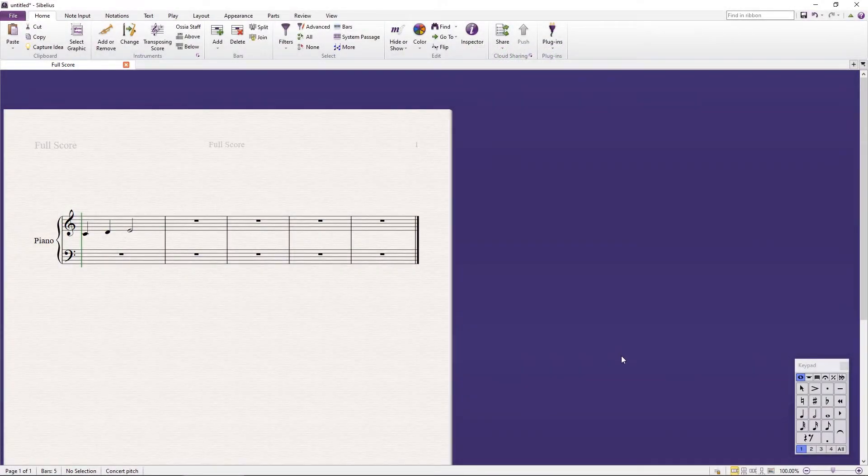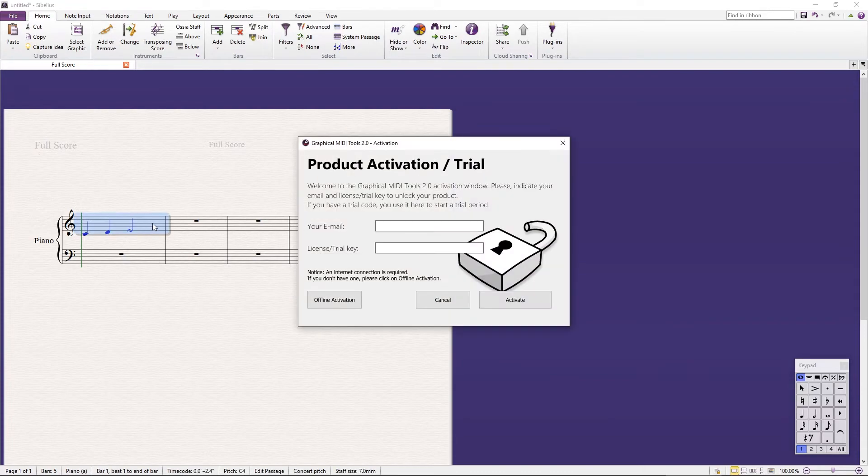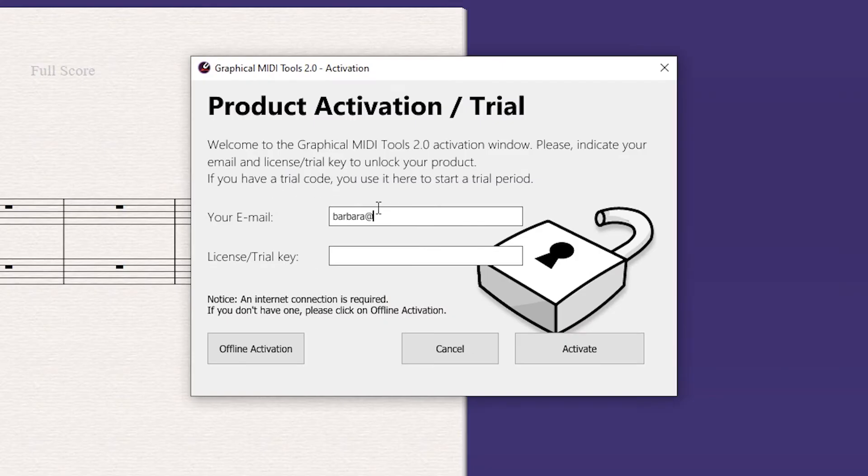Once the keyboard shortcut is assigned, select one or more measures in the score and press the plugin key. Activate GMT with your License or Trial key.